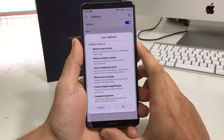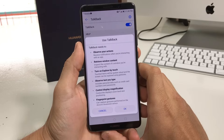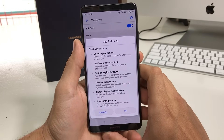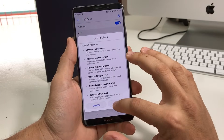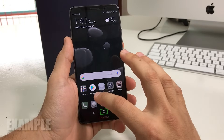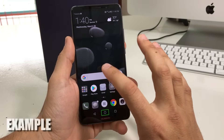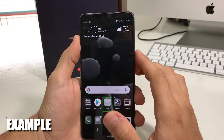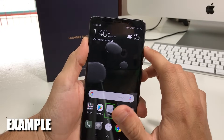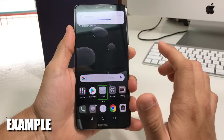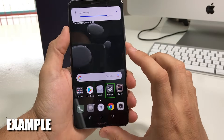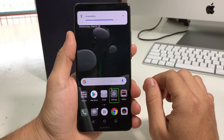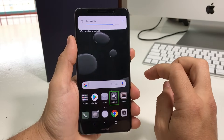TalkBack is the voice assistant for vision-impaired people that can't see the phone. When you touch things it reads it out, and when you select something it reads it back out to you. And if you don't need it, it can get pretty annoying.